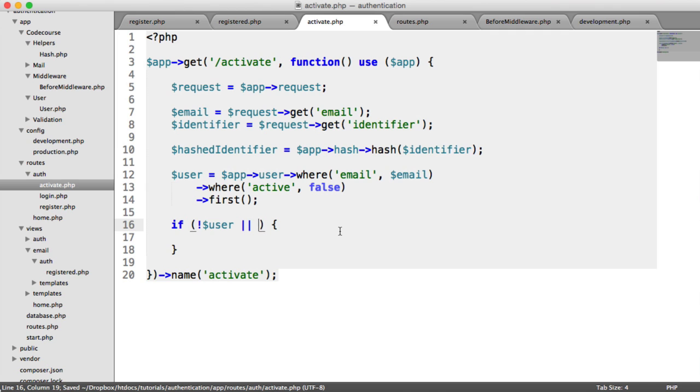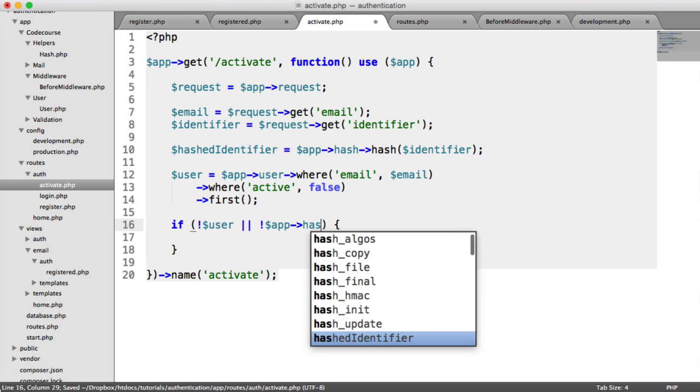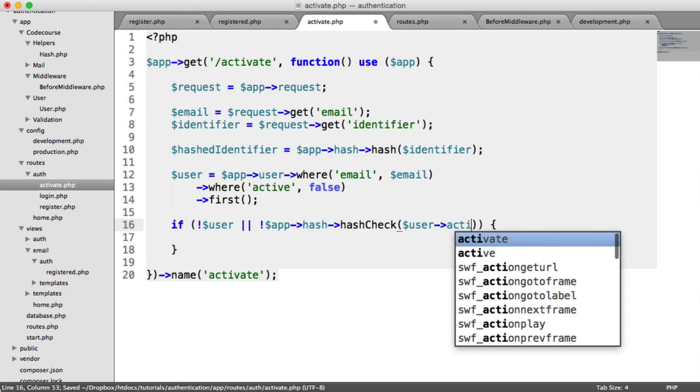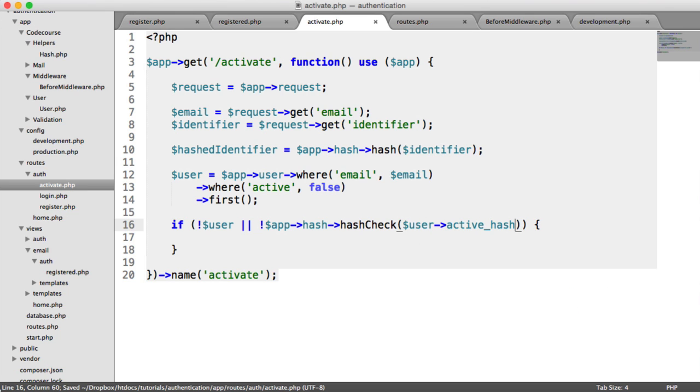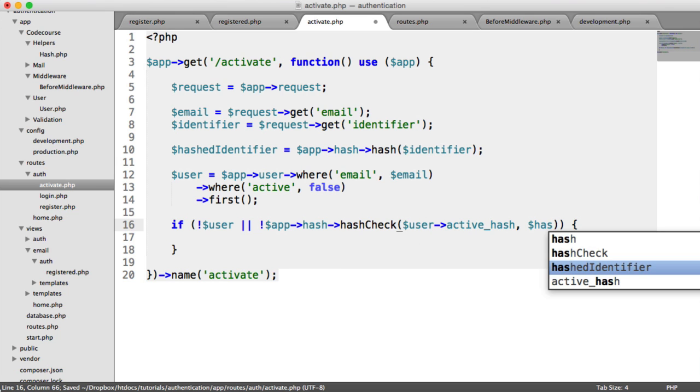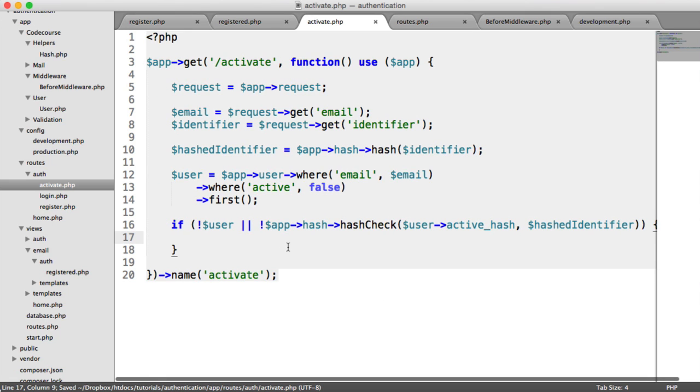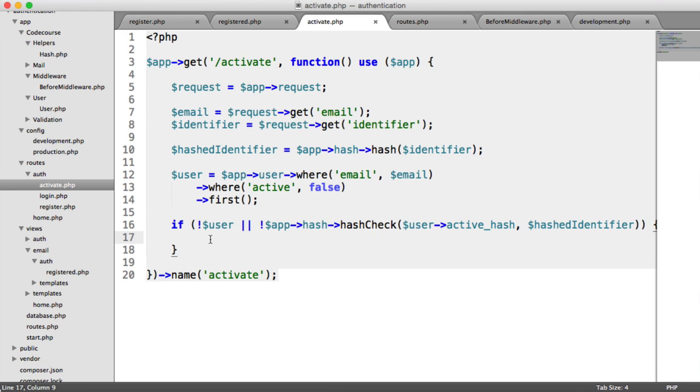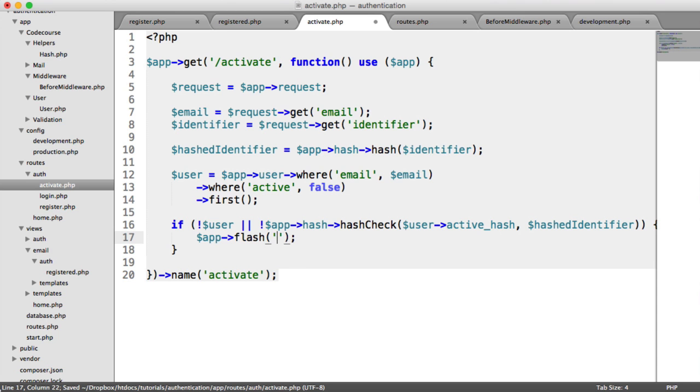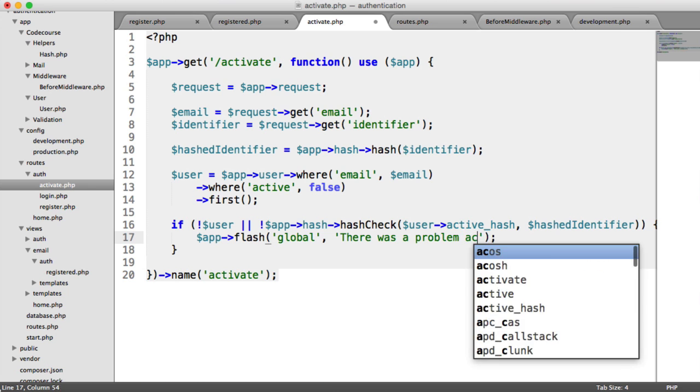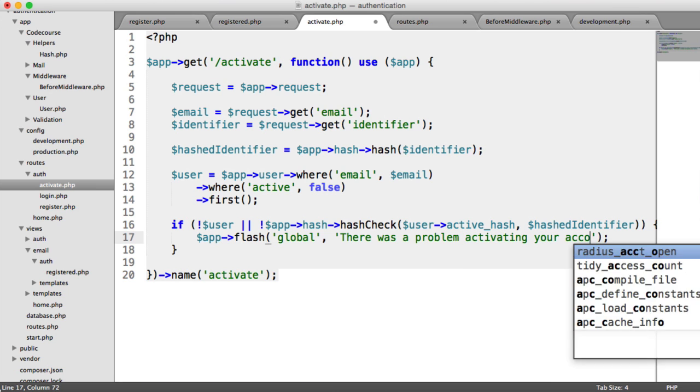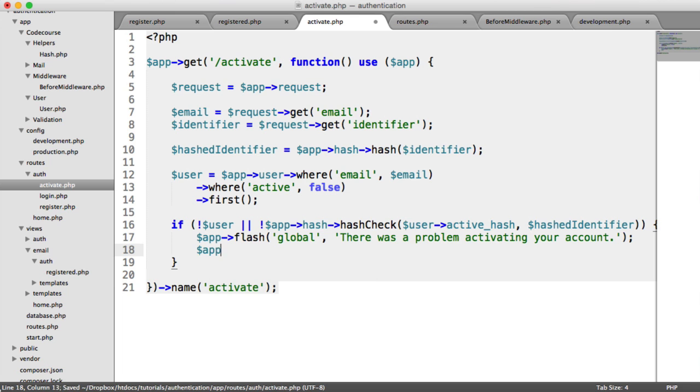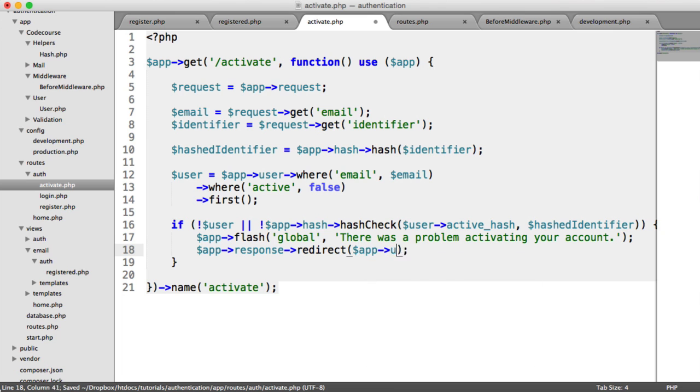Here we're going to compare that. We check for false on this. App hash hash check. We pass in the user's active hash and the hash identifier. So if that's the case, we can show an error. So let's say app flash global, there was a problem activating your account. And then we're going to say app response redirect and we'll redirect to the home page.